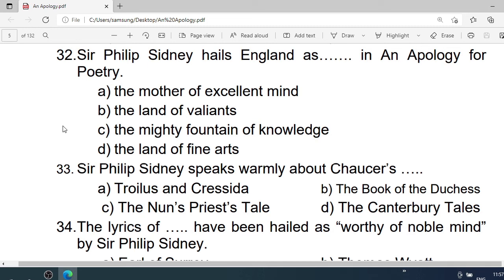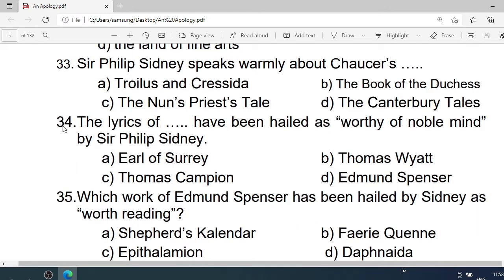Number 32: Sir Philip Sidney hails England as — in An Apology for Poetry. A. The Mother of Excellent Minds. B. The Land of Valiance. C. The Mighty Fountain of Knowledge. D. The Land of Fine Arts. Correct option is A. The Mother of Excellent Minds.